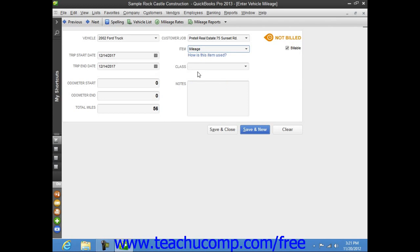Now after entering the mileage, feel free to enter any additional notes into the Notes field and then click the Save and Close button when you are finished.